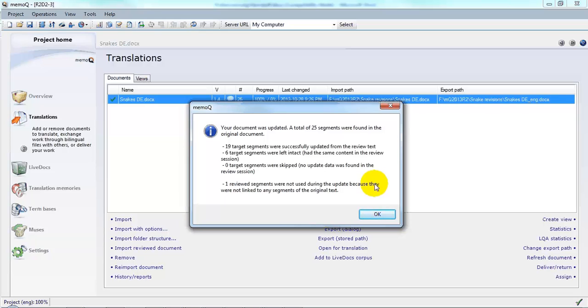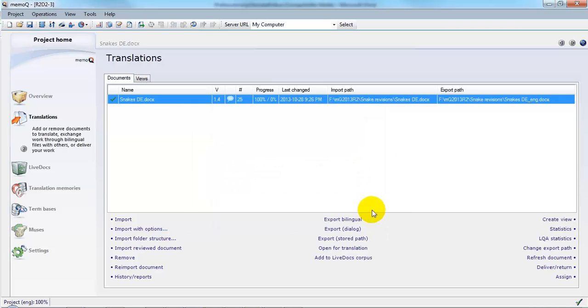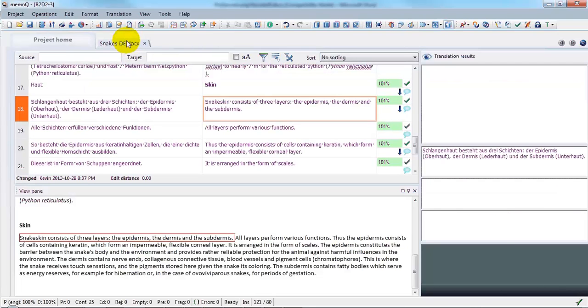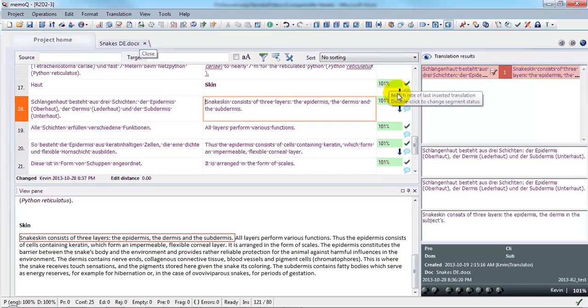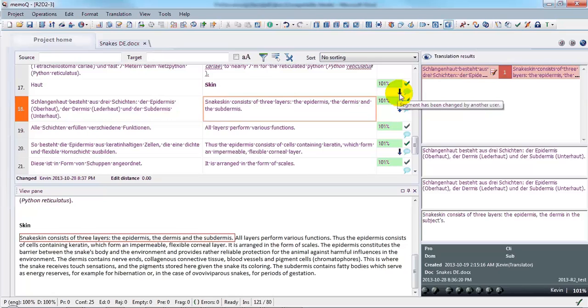That was the word that was added at the top. Click OK and let's have a look at the translation. All of the segments in which changes were made are indicated by a blue arrow. Here it says segment has been changed by another user.